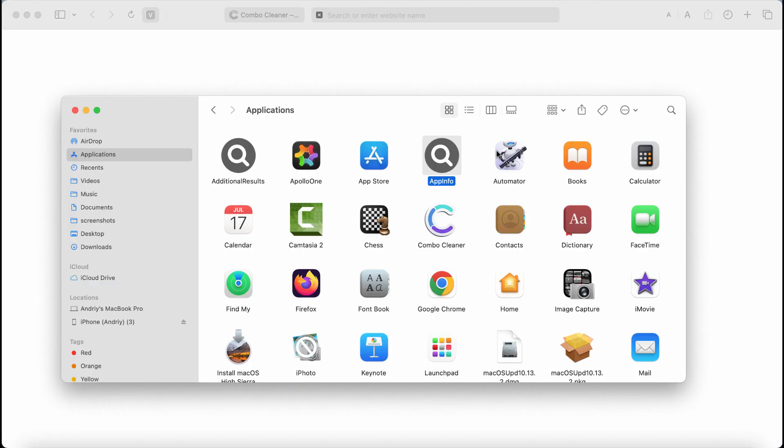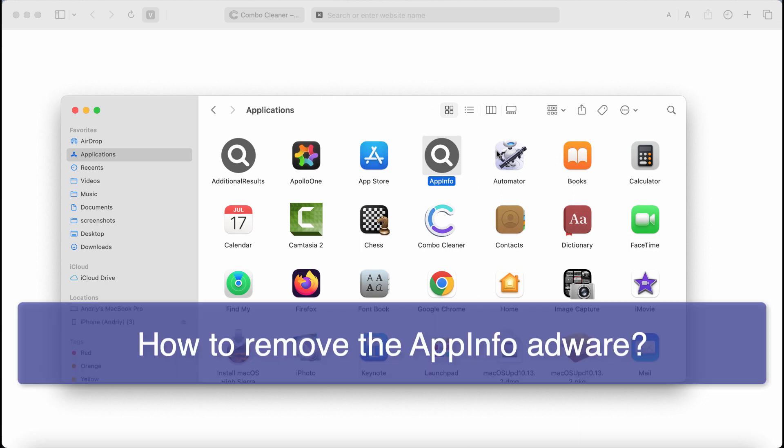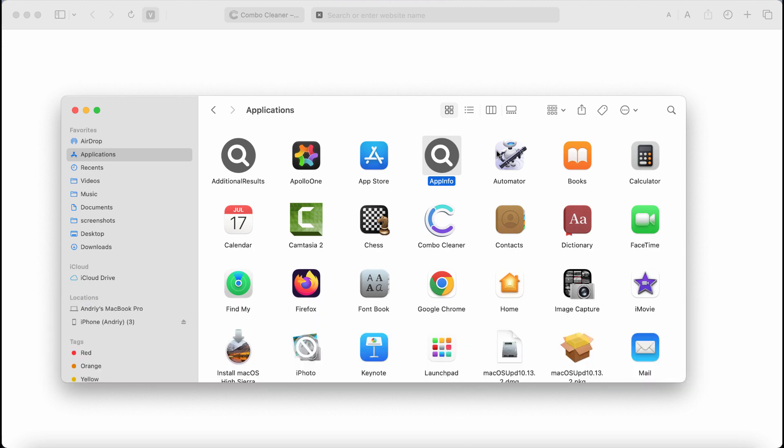Dear ladies and gentlemen, my video tutorial today will provide you with help to get rid of the new adware called AppInfo. AppInfo stands for a new adware that actually belongs to the Adload family of adware type infections.